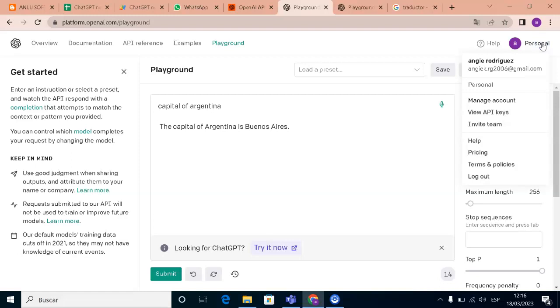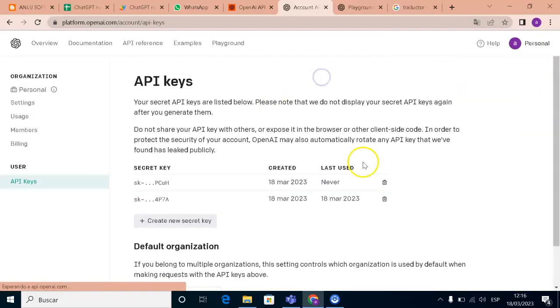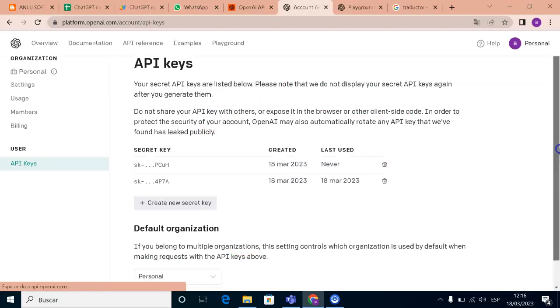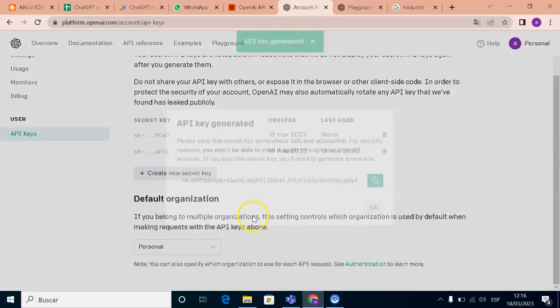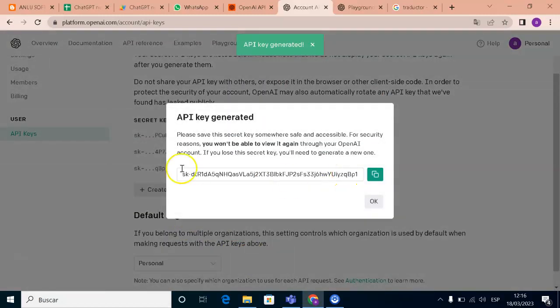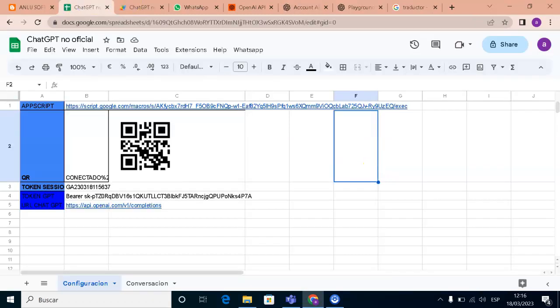We need to go to view API keys. Accept. And we need to create a new secret key. This is our link that we need to save. Key copied. And first we need to go to this page that is our Google Sheet.